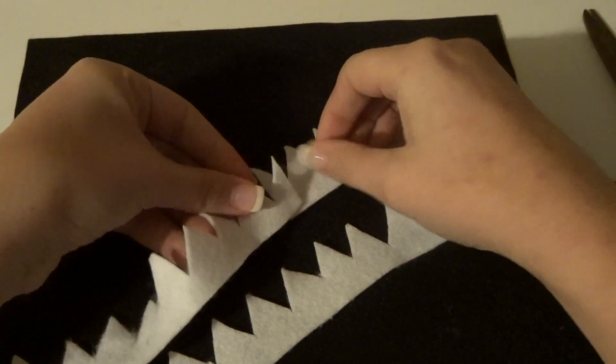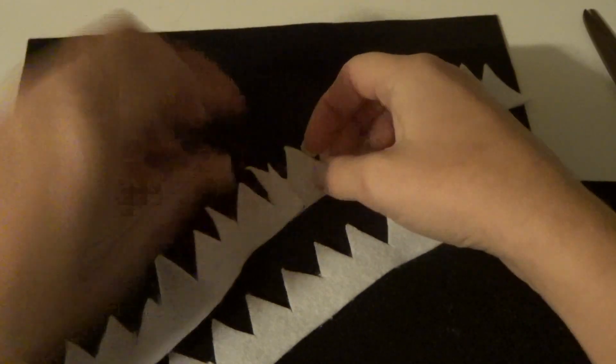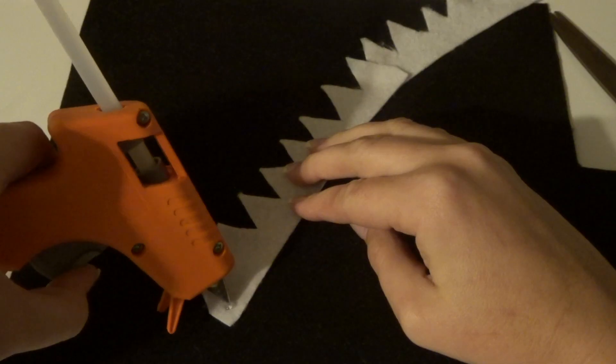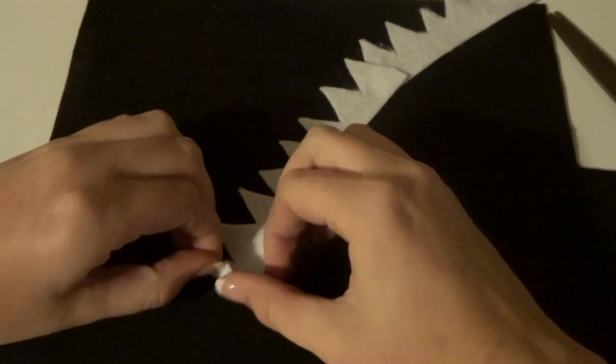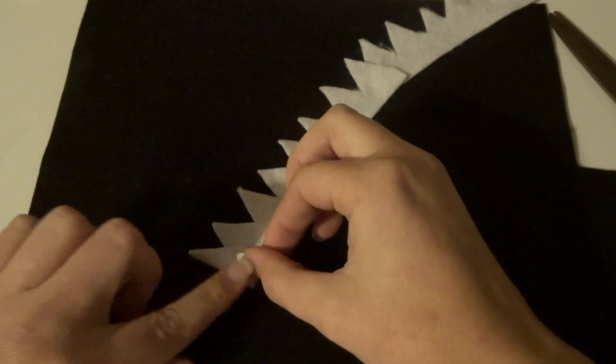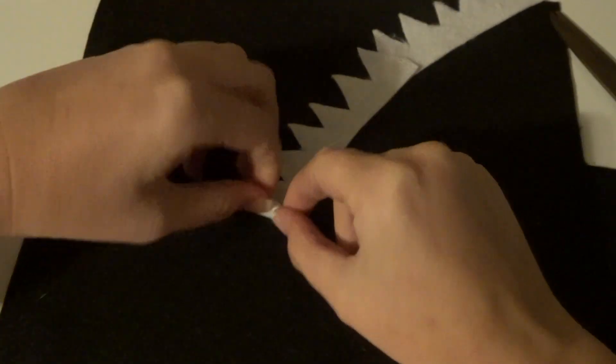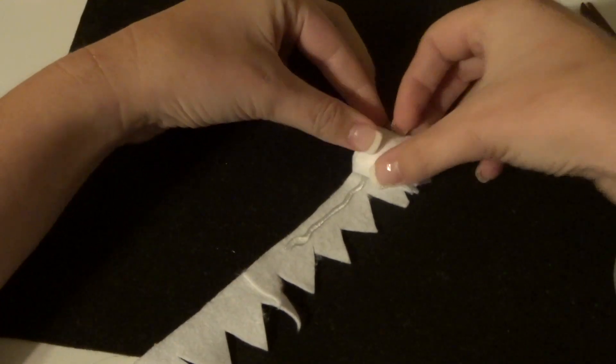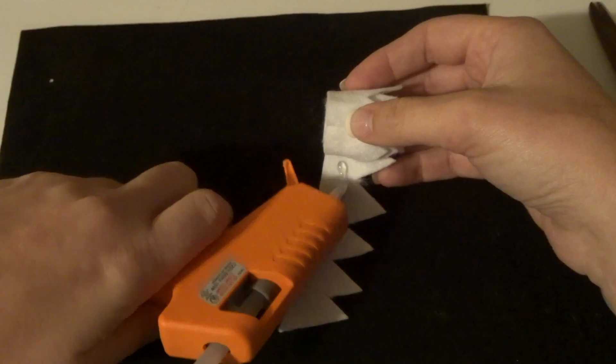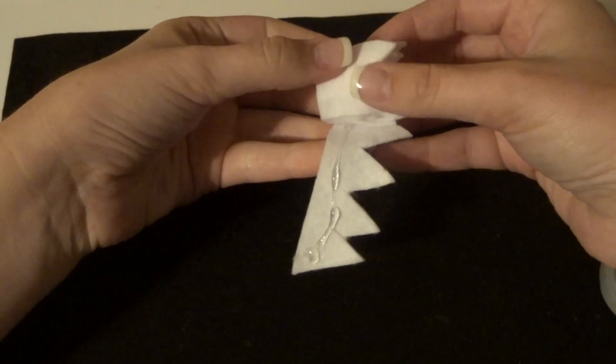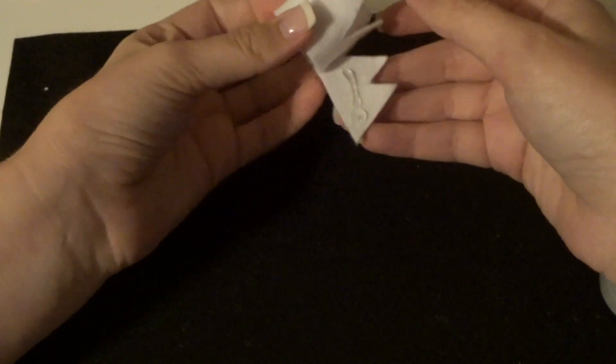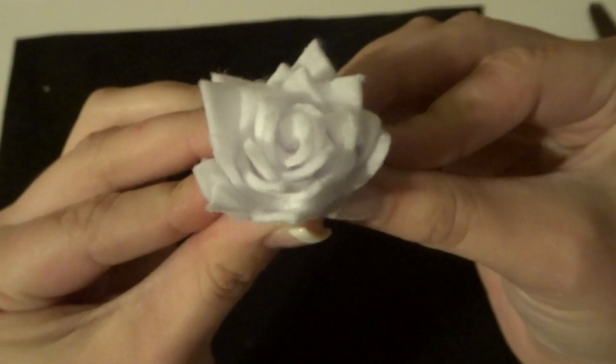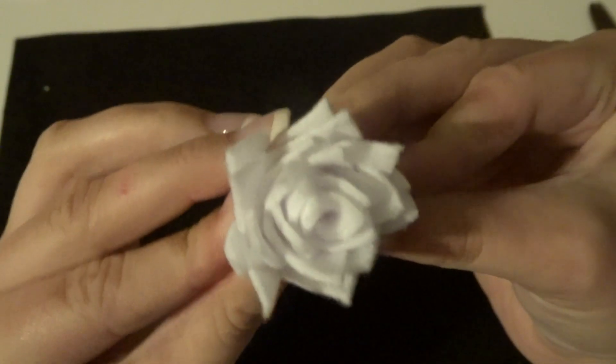And again used hot glue on the end, folded it over just like the other flowers, glue and roll. Make sure you stick the end on really tight, and there you have it: super simple and easy. Kind of looks like a succulent to me.